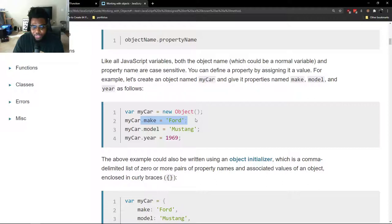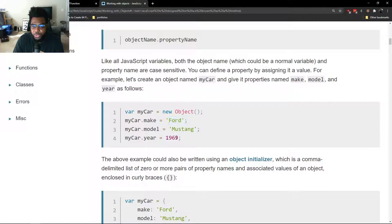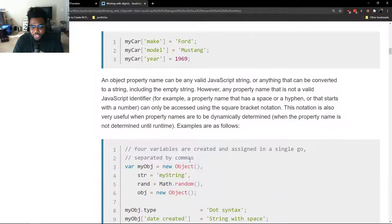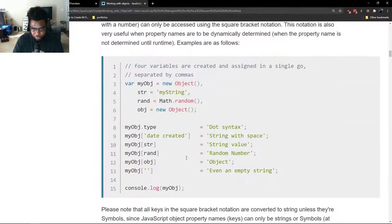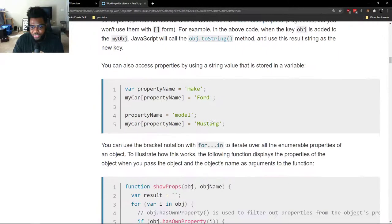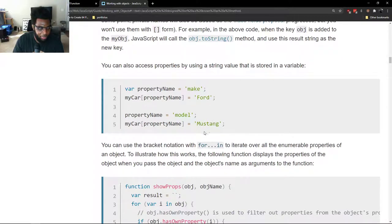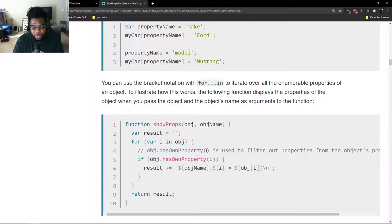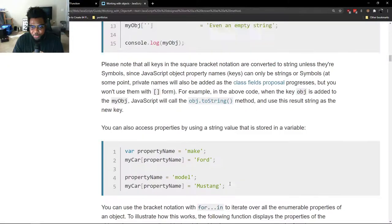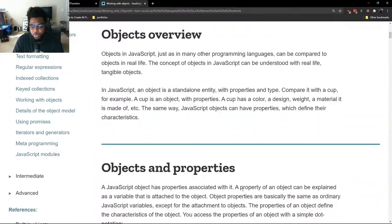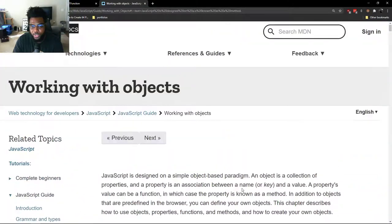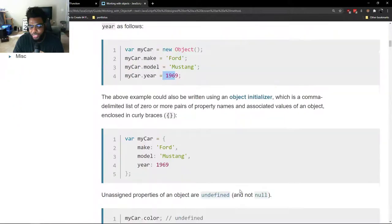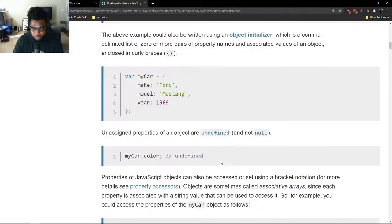All objects can have properties, but they don't always have to be strings or numbers. Objects can have properties that are functions. As you can see, objects can have properties that are like getters and setters. Object properties are pretty much what we use when we're using these frameworks like React or any front-end framework. We're actually just dealing with very complex objects.